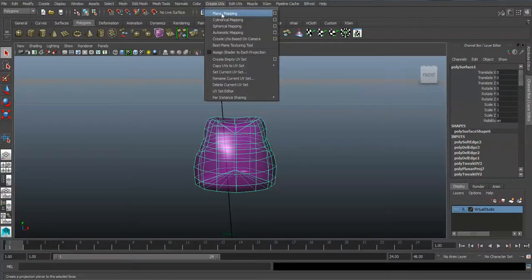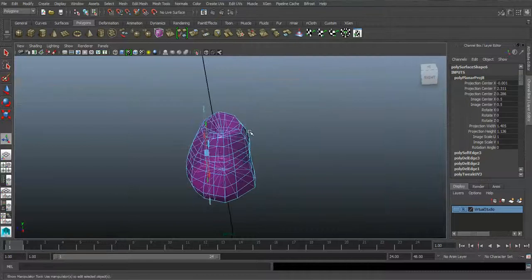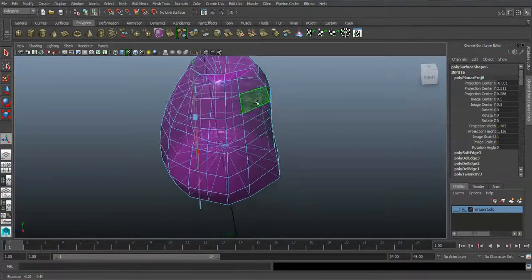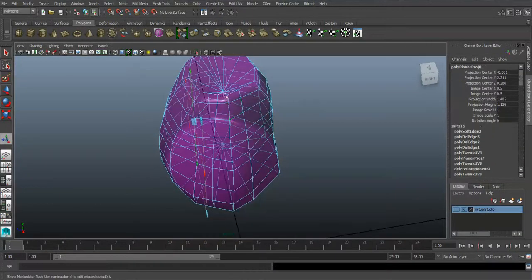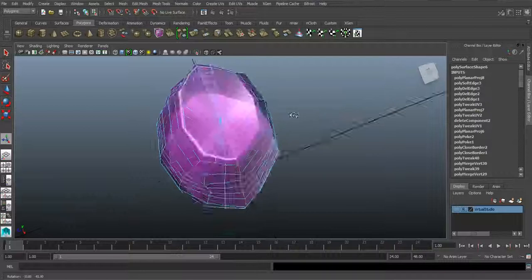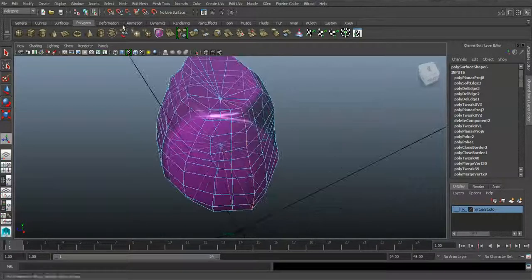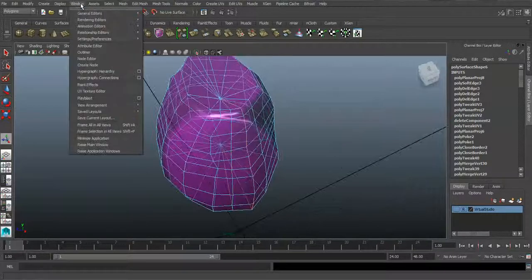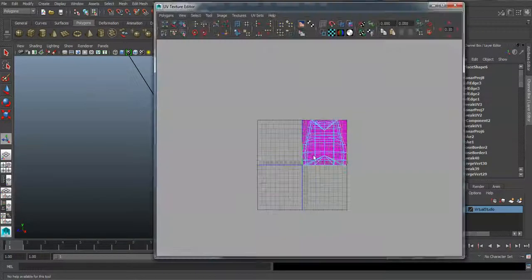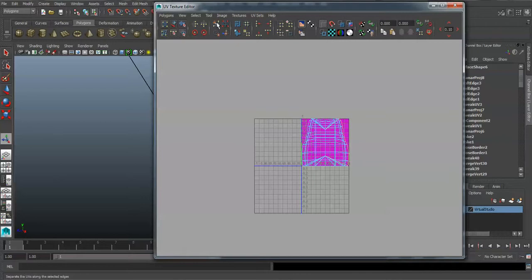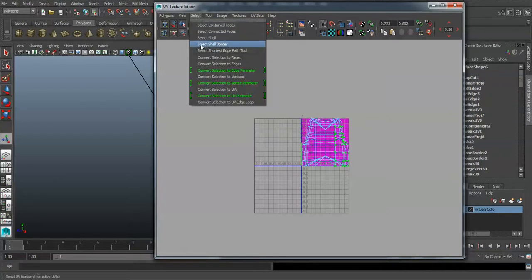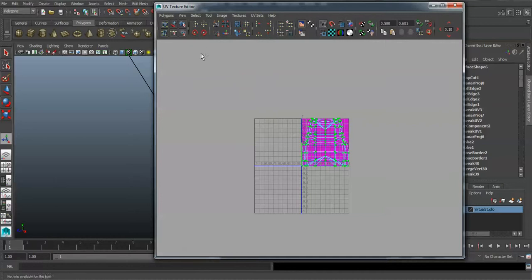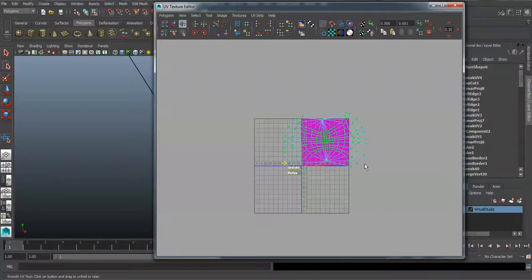In Z, I'm already in a Z planar right here. And then I just select an edge right here down the middle. I go to my UV texture editor right there. And right here I'm just going to cut it. And after that, just select my UVs and I'm going to unfold them. That's it.